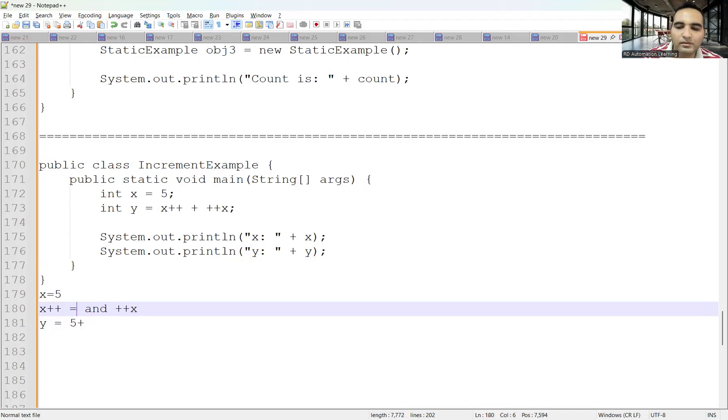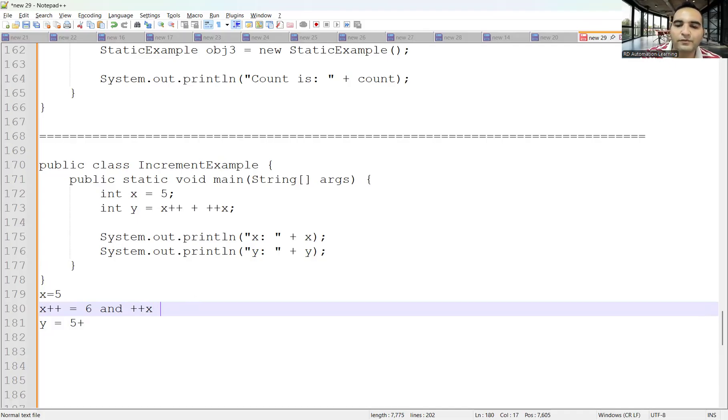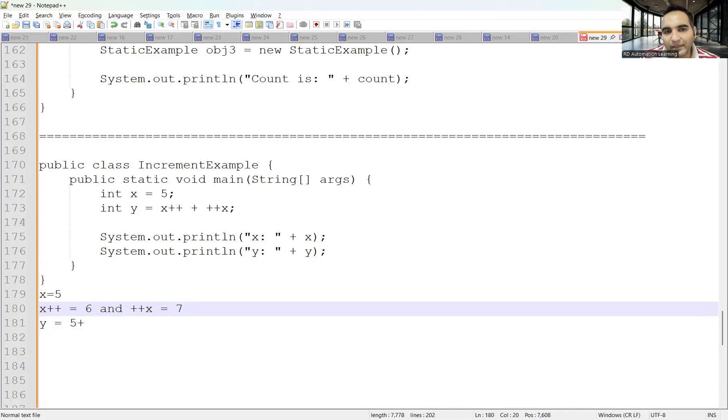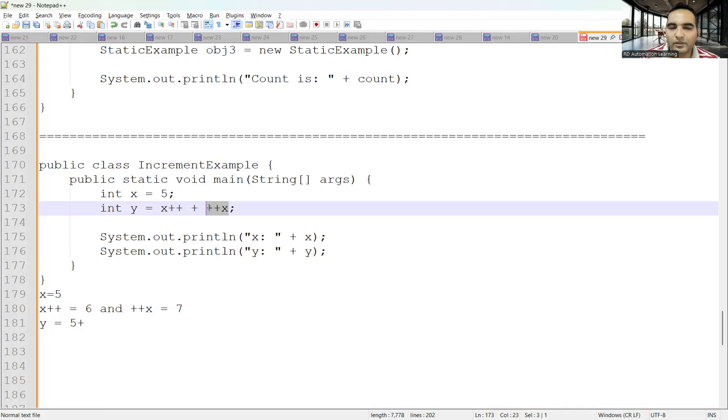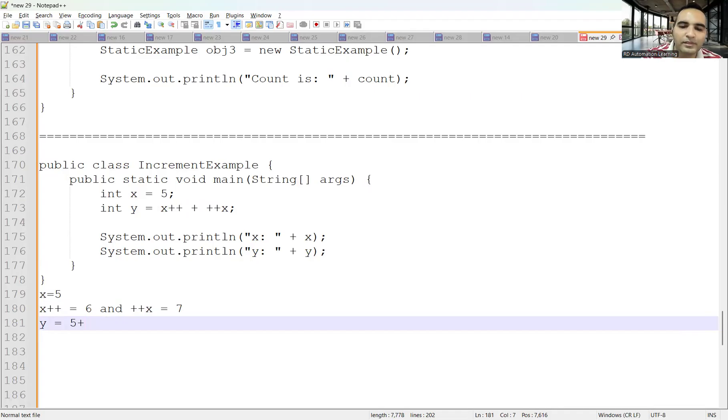Since x is now 6, ++x will give you 7 because it increments first and then is used in the operation. So this value would be 7, and the first part was 5. Therefore, y equals 5 plus 7, which is 12. That would be the output of y.